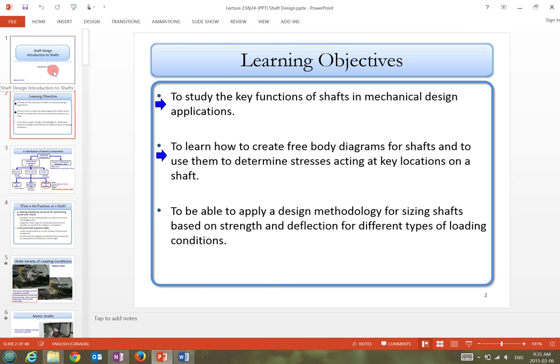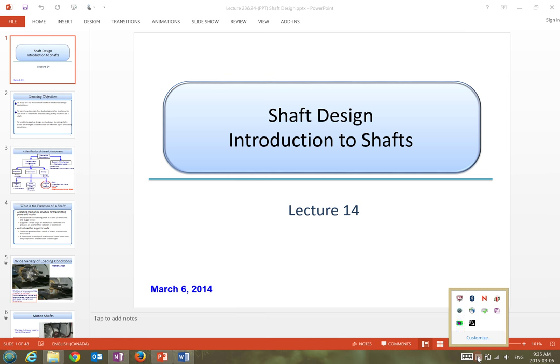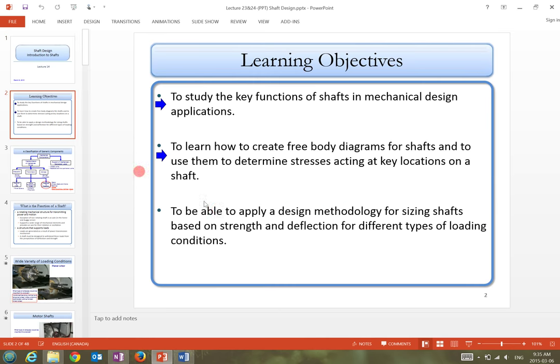We're starting a new topic today: the design of shafts. I'll use a PowerPoint to go over some considerations when we design for shafts, and then if we've got time we'll go through an example today and in the next lecture.